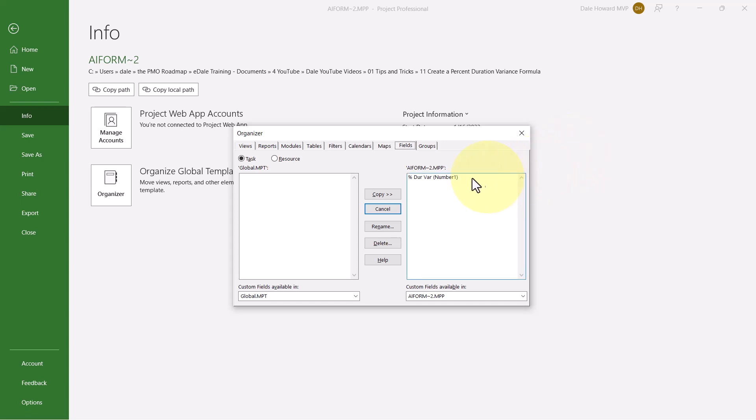In this dialog, you will find your custom field in the list on the right, which means in the active project. But in order to use this custom field in every new and existing project moving forward, you need to select the custom field and then click the Copy button to copy it into your global.mpt file. This way you are assured of being able to use this custom field in every one of your projects.